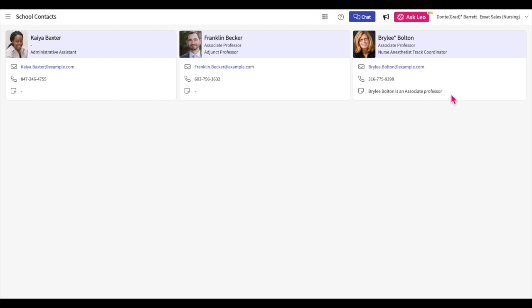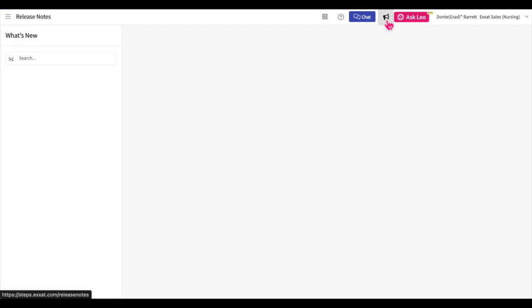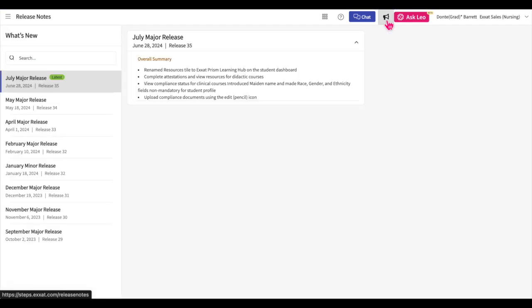On the top of the dashboard, you will also find a megaphone icon. Click on the megaphone icon to be taken to a page listing all our recent enhancements made to ExSat Prism.